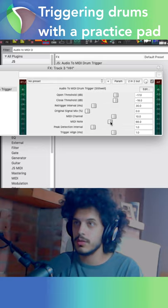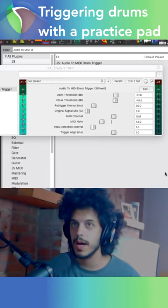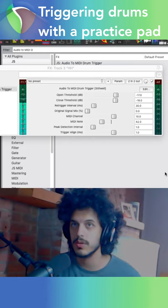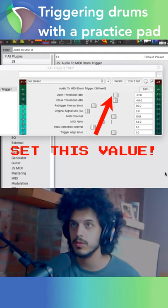First, select the note you want to trigger, so 42 for a closed hi-hat. Play your pad quietly, read the meter and set your open threshold to below the number you see.